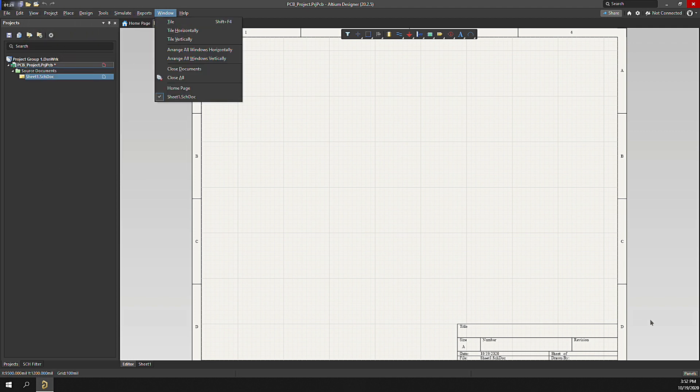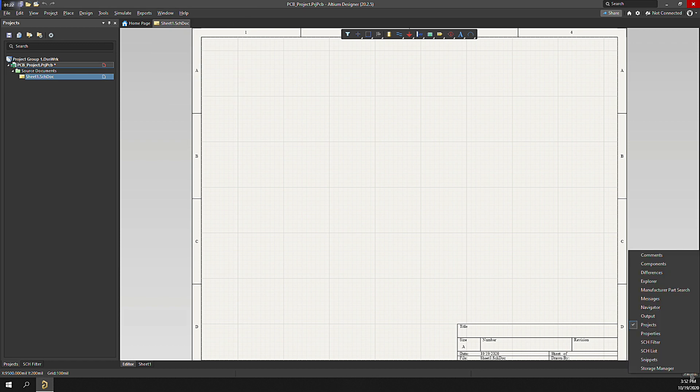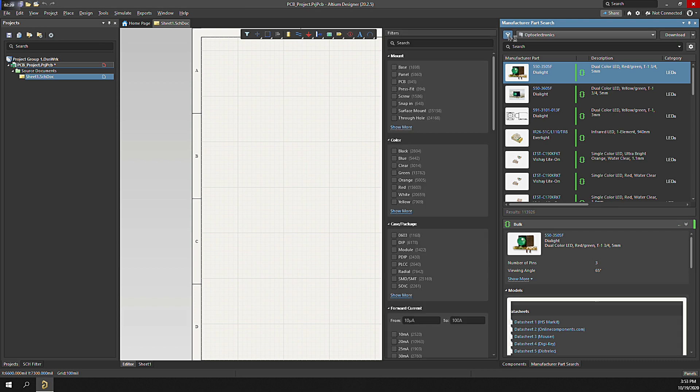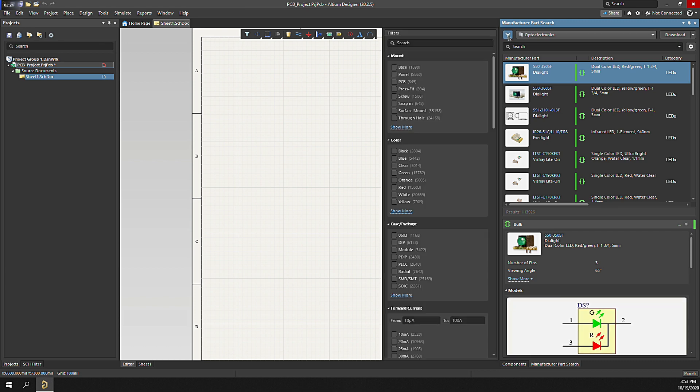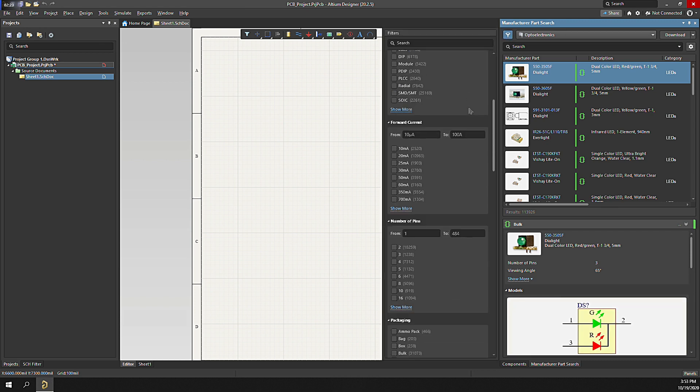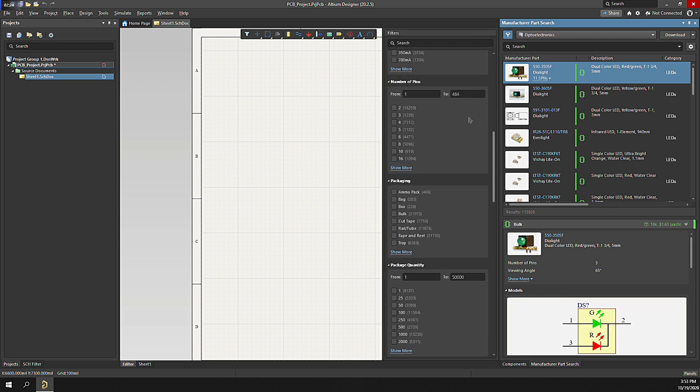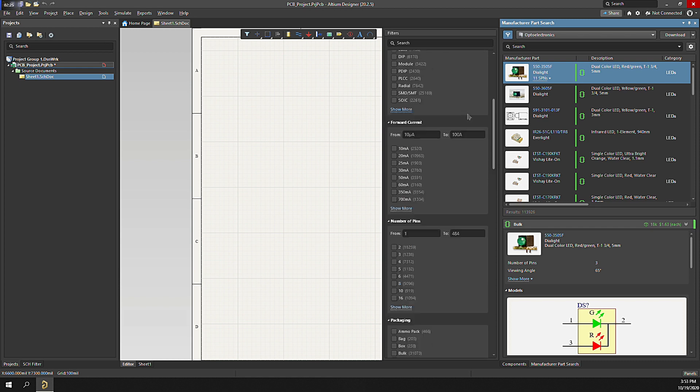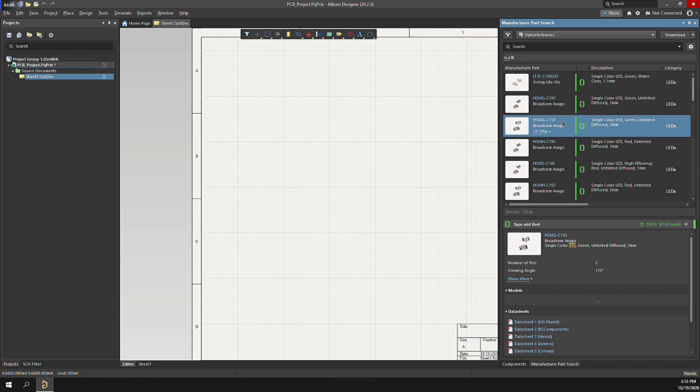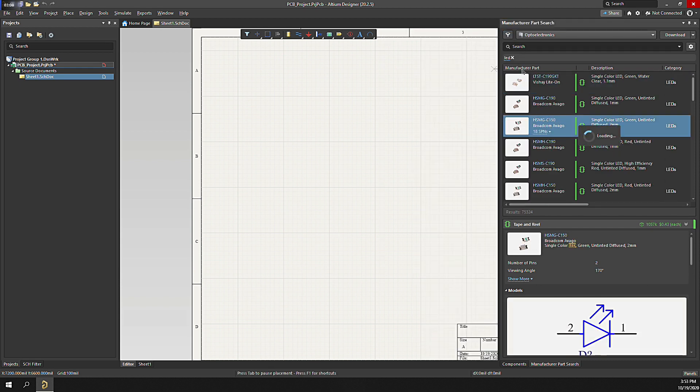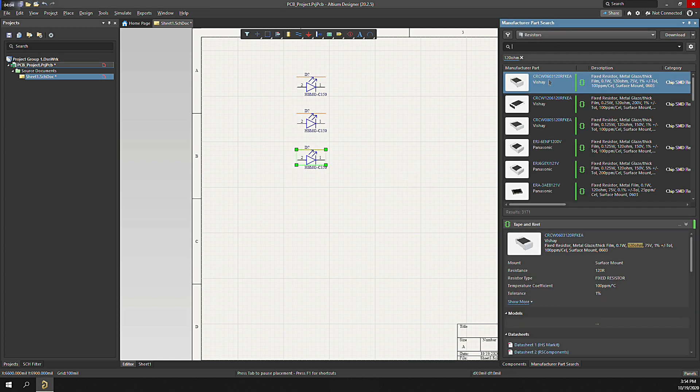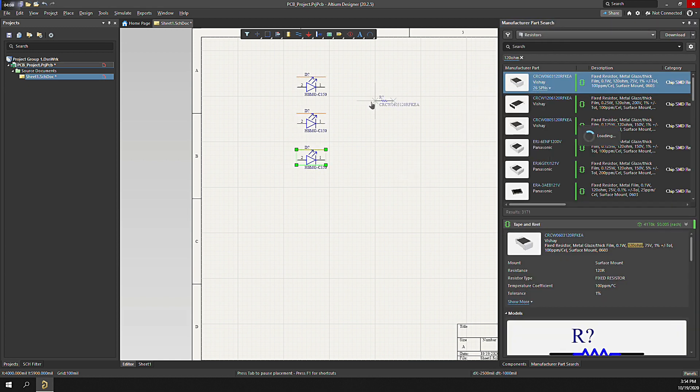Let's add some components to the schematic. Click on Panels, then Components to display the component search panel. The component panel allows you to search for specific component types. Clicking the filter in the upper left-hand corner allows you to narrow the list to exact component properties. Let's add a couple components. Right-click and place the object. Use the spacebar to rotate it as you're placing the component on the schematic.